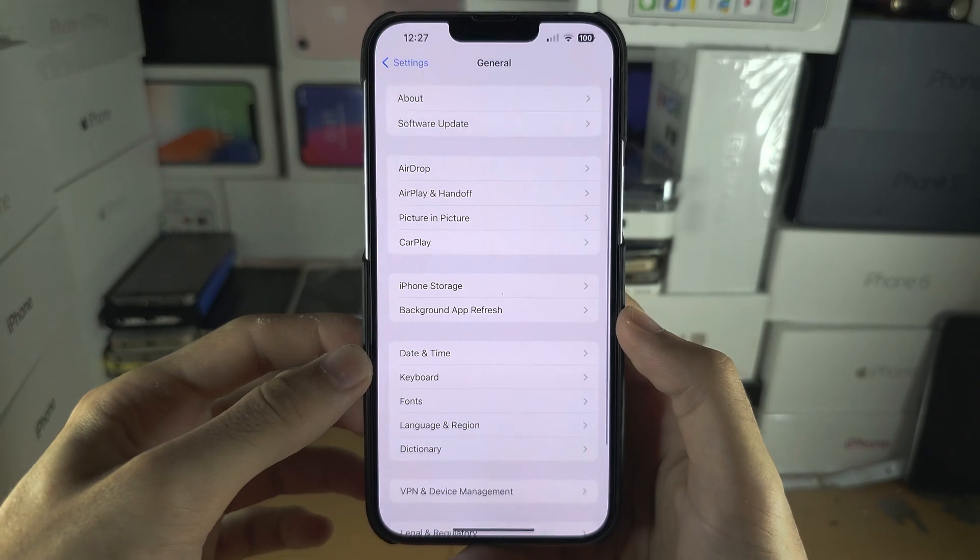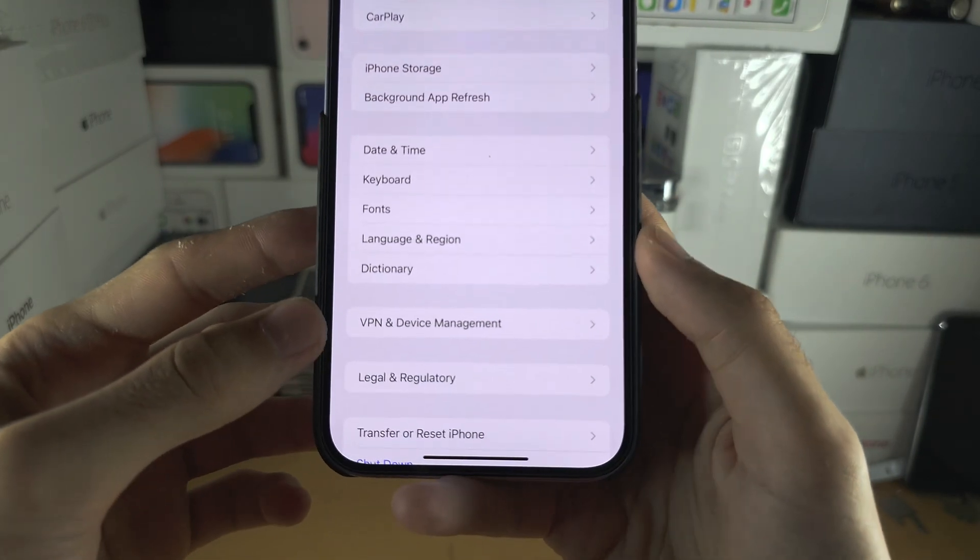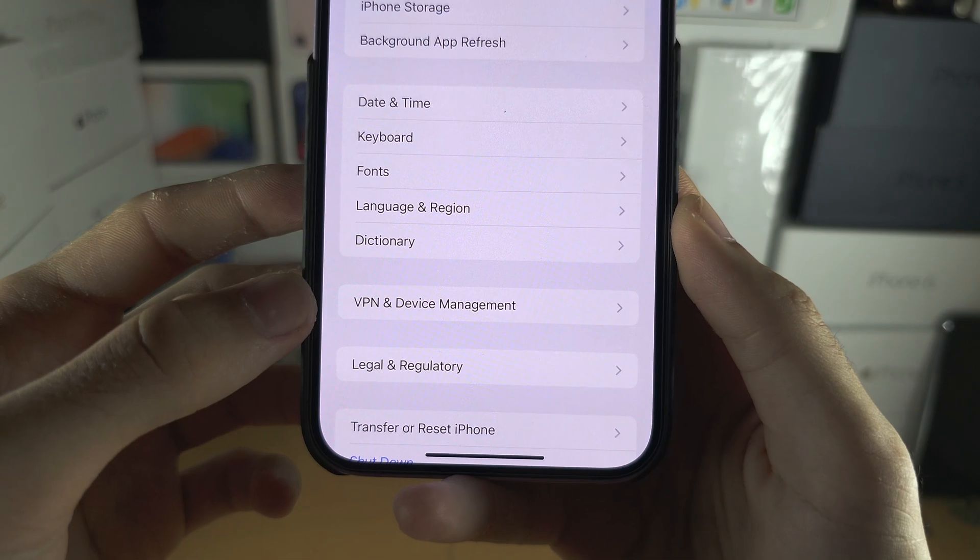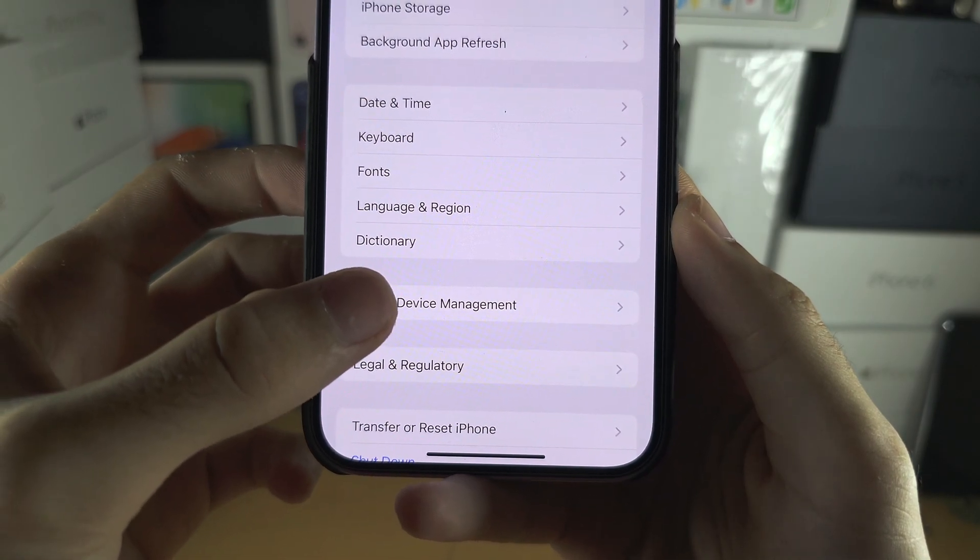At the bottom, you should see Device Management or VPN and Device Management.